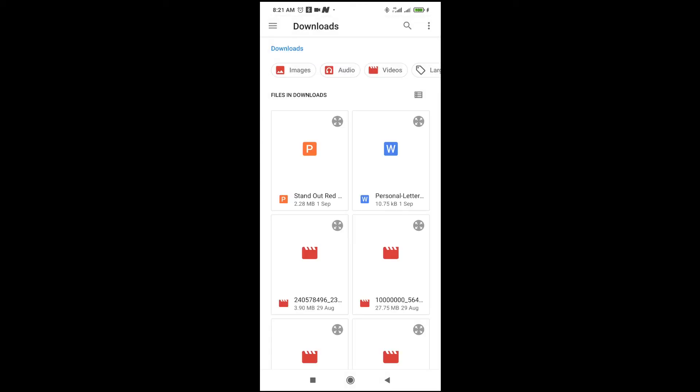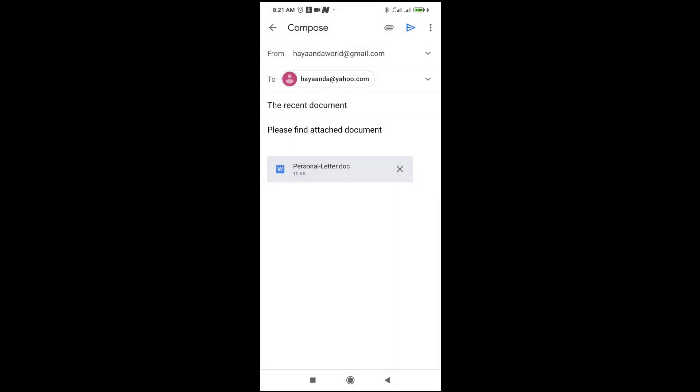As you can see right now, here is my MS Word document, which is this one right here. Just click on it to attach. Right now the MS Word document has been attached. Then click on the send button to send.